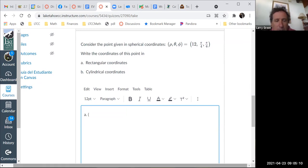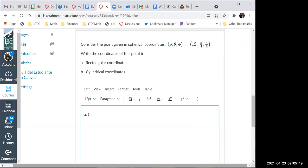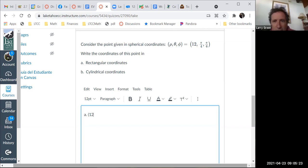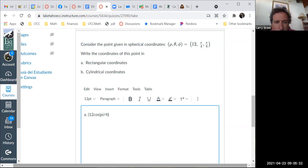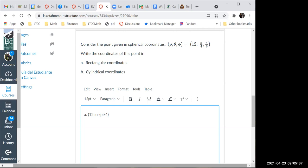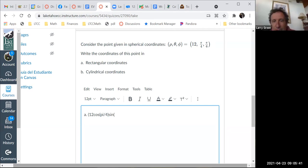For rectangular coordinates, x equals rho sine phi cosine theta, which is 12 cosine(pi/4) sine(pi/6). Then y is 12 sine(pi/4) sine(pi/6) — the only difference from x is changing cosine to sine.